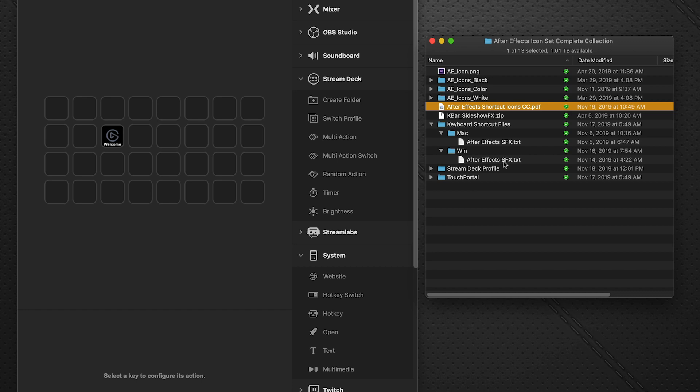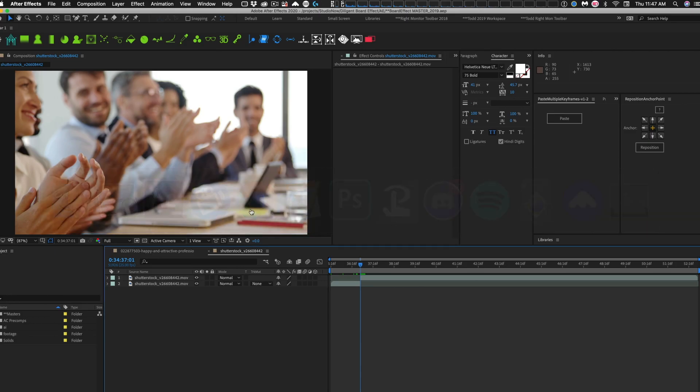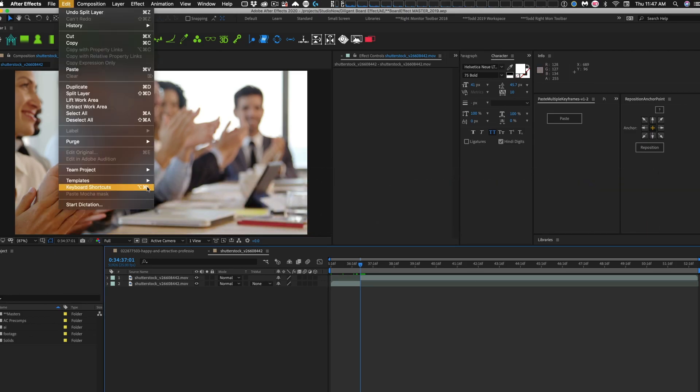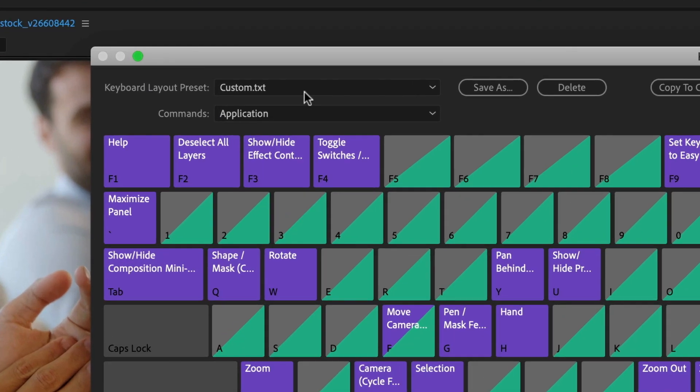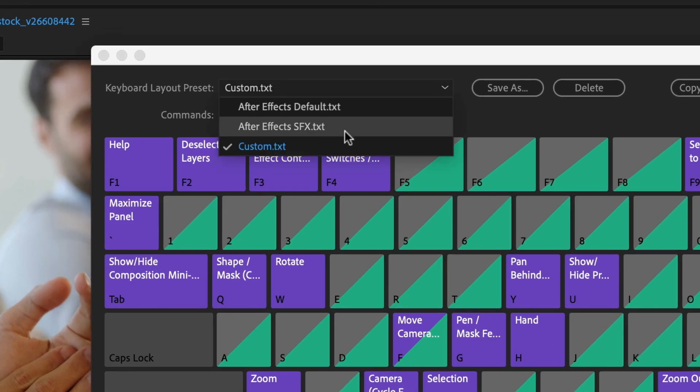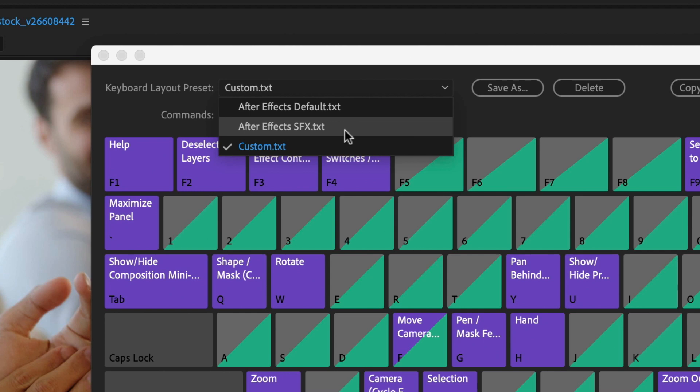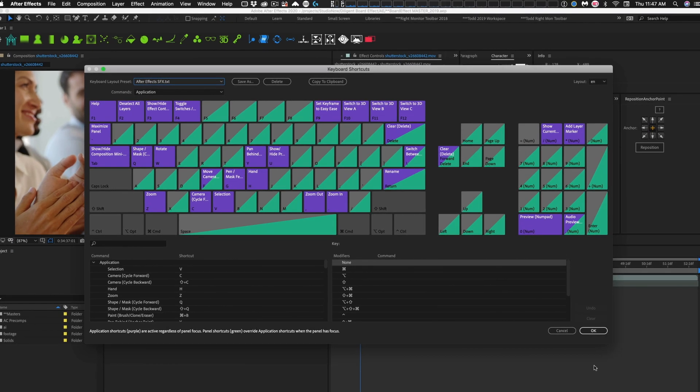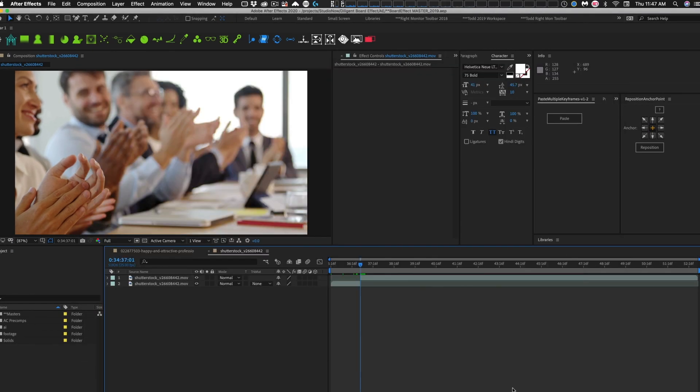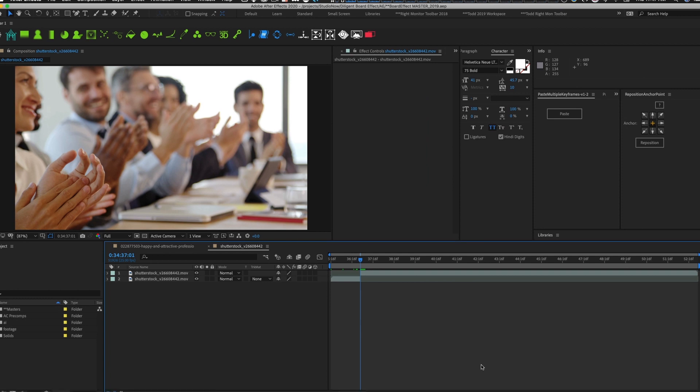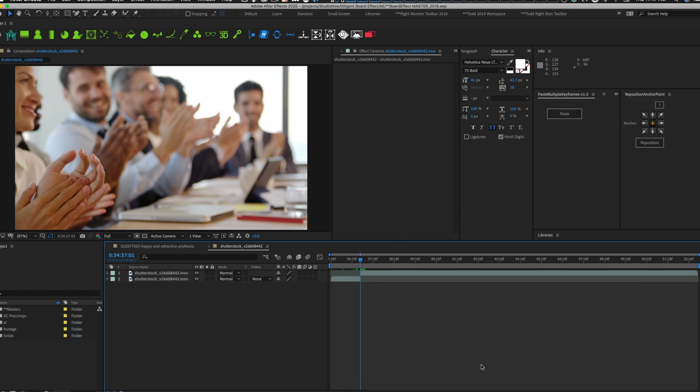Restart After Effects. And then when you're in After Effects, you want to make sure you go over to keyboard shortcuts. And you want the keyboard layout preset. It should show up there. And in this case, it's called After Effects SFX. You make sure you load that and say OK. And now the shortcut commands that have been assigned for all the profile buttons will work.